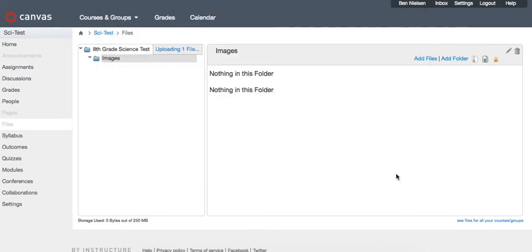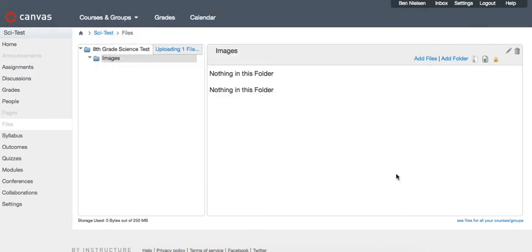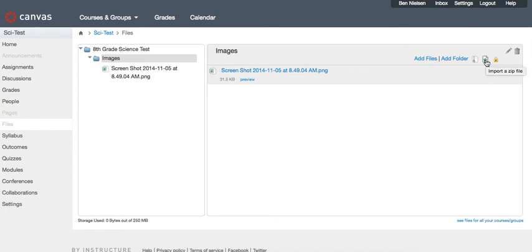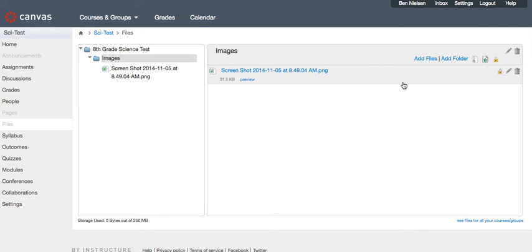And it's going to upload that into my folder. Now you could do them all at once—you could upload an entire zip file. Right here it says 'import a zip file,' and so you can upload multiple images at one time into a folder if you have a whole bunch to do. Once you've done this, then you can go back to your quiz.